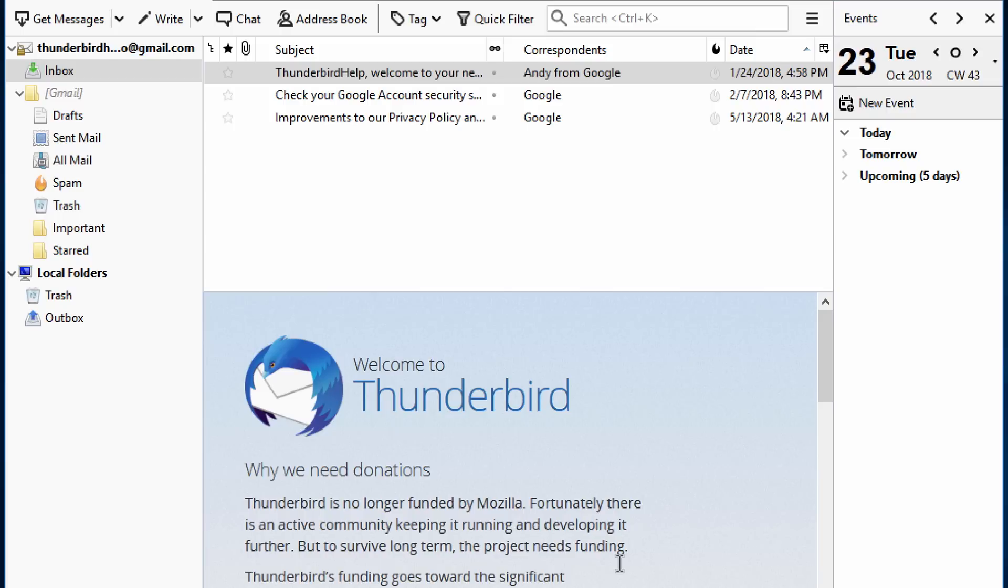If you need any help with creating and adding signatures in Thunderbird, you can always get help from the Thunderbird Support website by going to the Help menu and selecting Thunderbird Help.